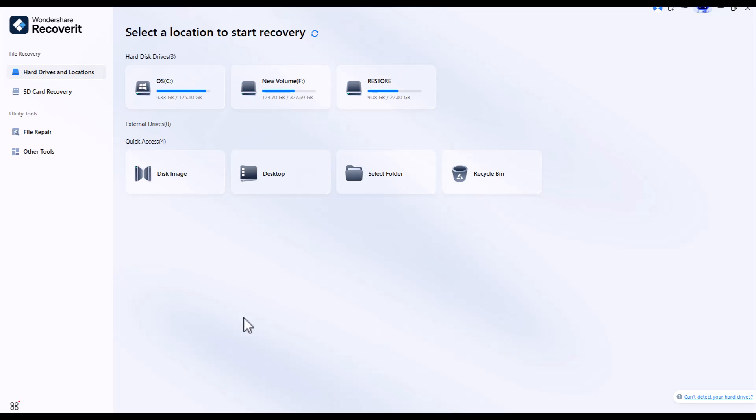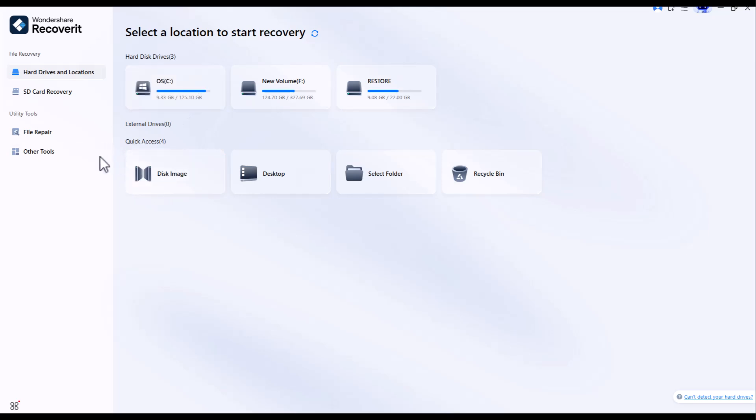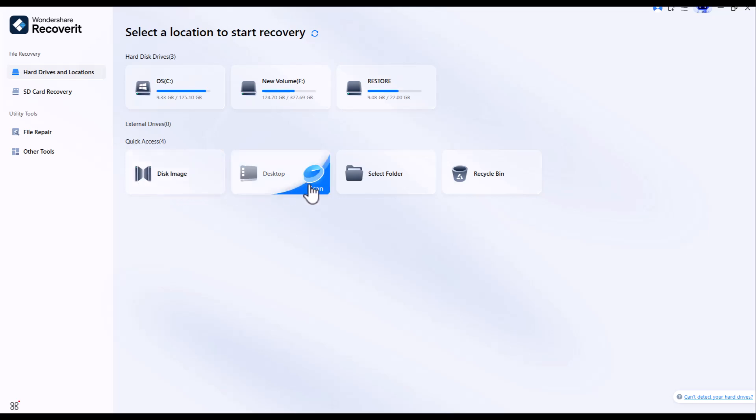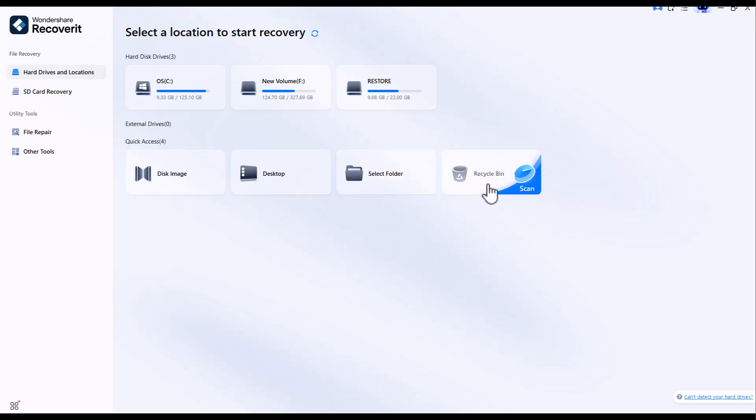Wondershare Recoverit V14 brings a complete and upgraded data recovery experience with its smart features and reliable performance. This version has been designed to make recovering lost or deleted files faster, easier and more effective than ever before. Whether your data was accidentally erased, lost during formatting or became inaccessible after a system crash, Recoverit V14 can handle it all with remarkable precision.